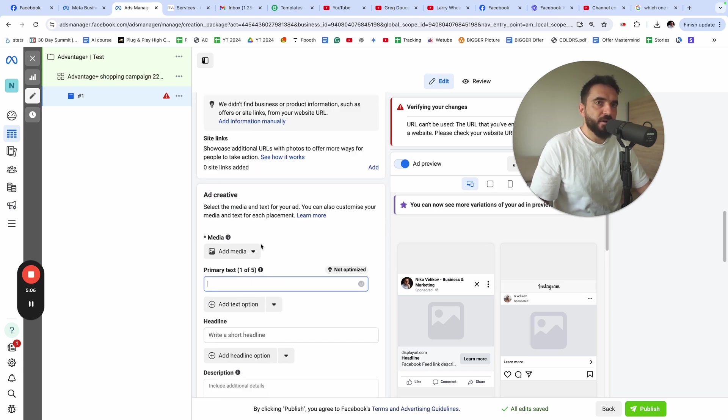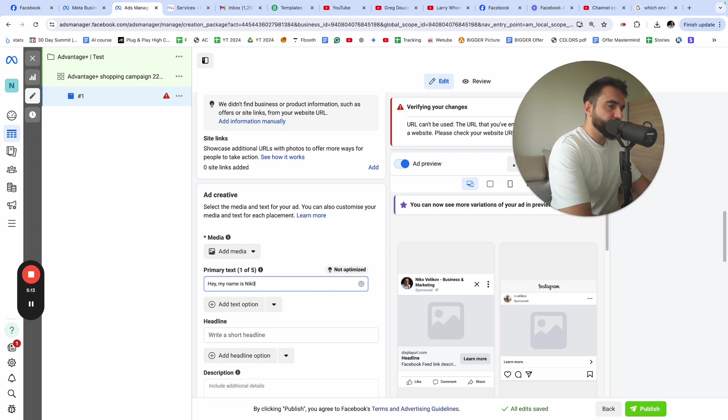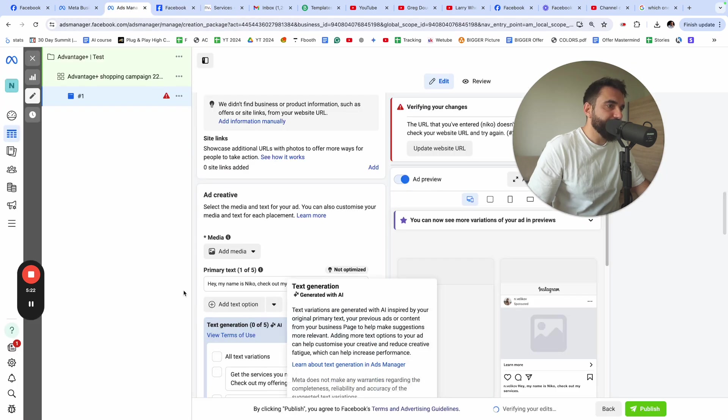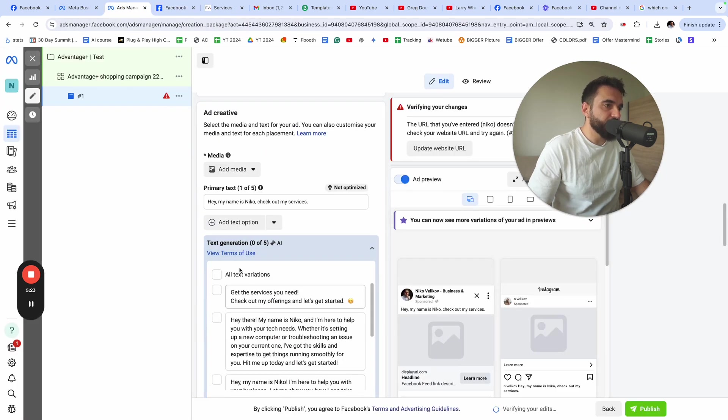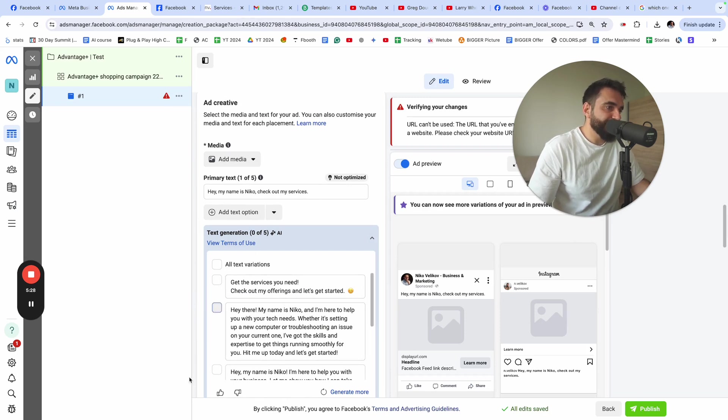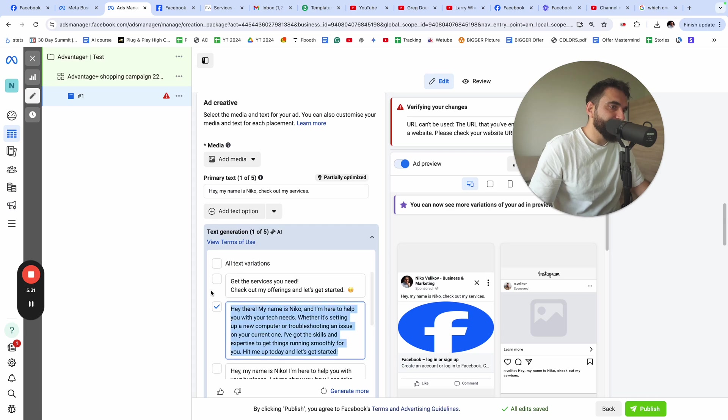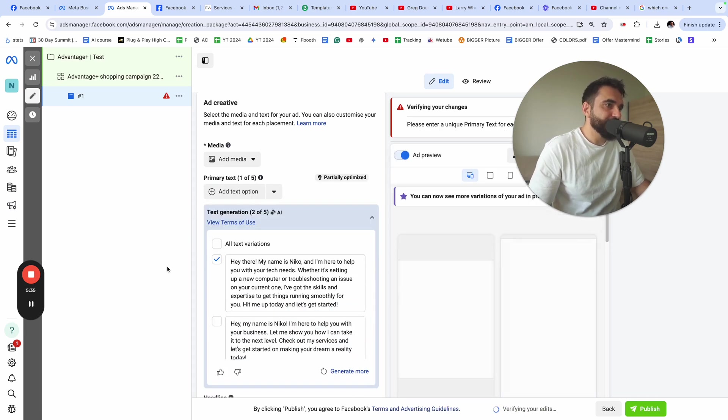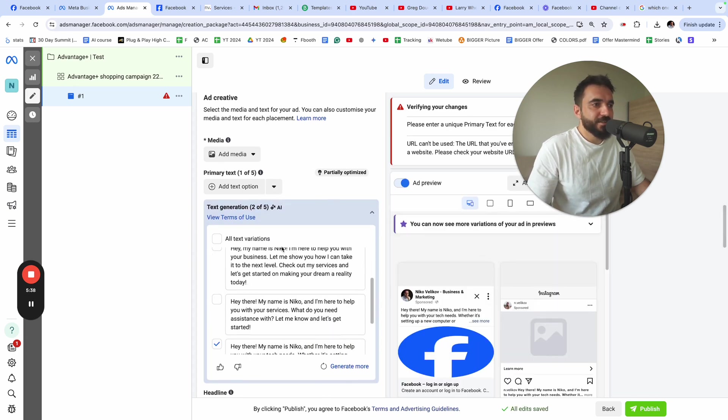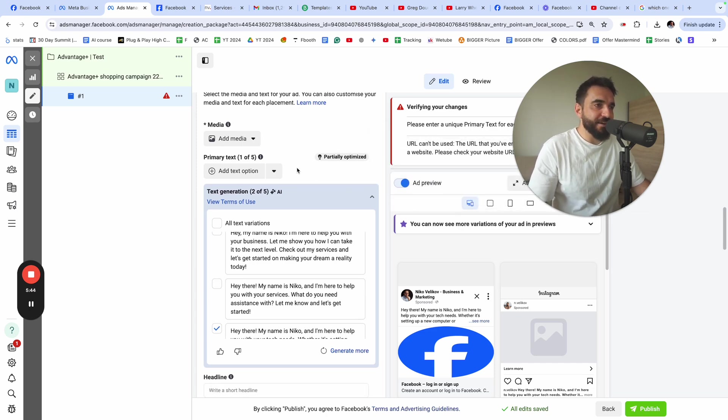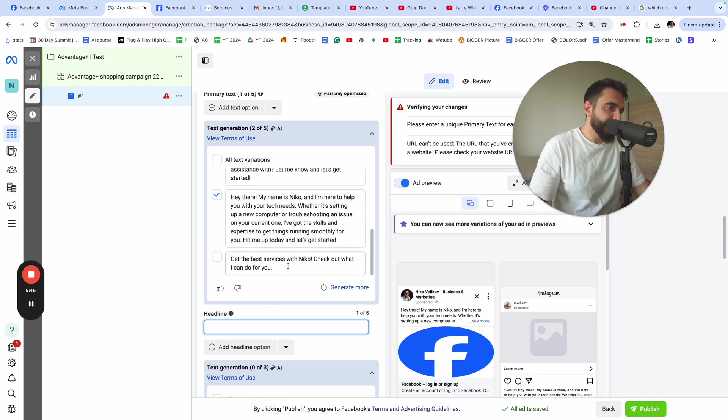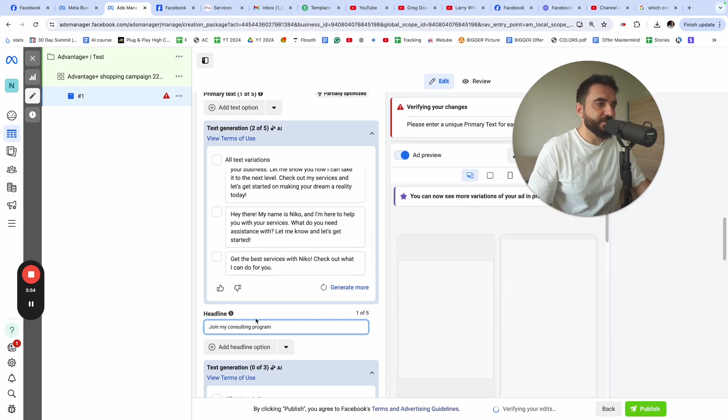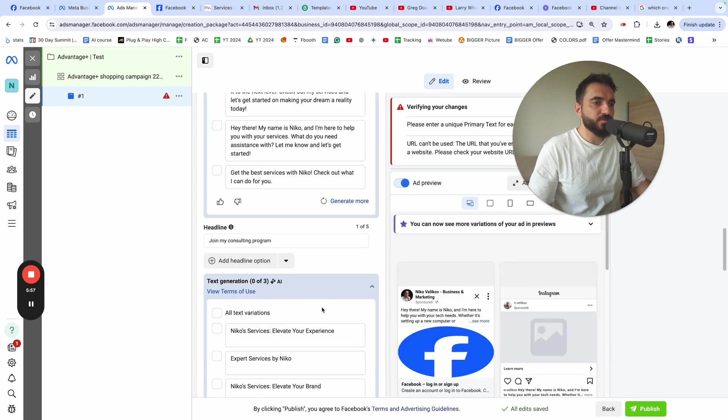I need to give my ad some copy. I'm just going to say, hey, my name is Nico. Check out my services. Headline. Facebook usually generates a copy for me. I can use some of the AI generated versions. I'm going to do it like this, although I'm not sure if it makes sense. I don't suggest you use the AI version, but it's available now. AI is in every little product. Headline. I'm just going to say join my consulting program here. This is the headline.